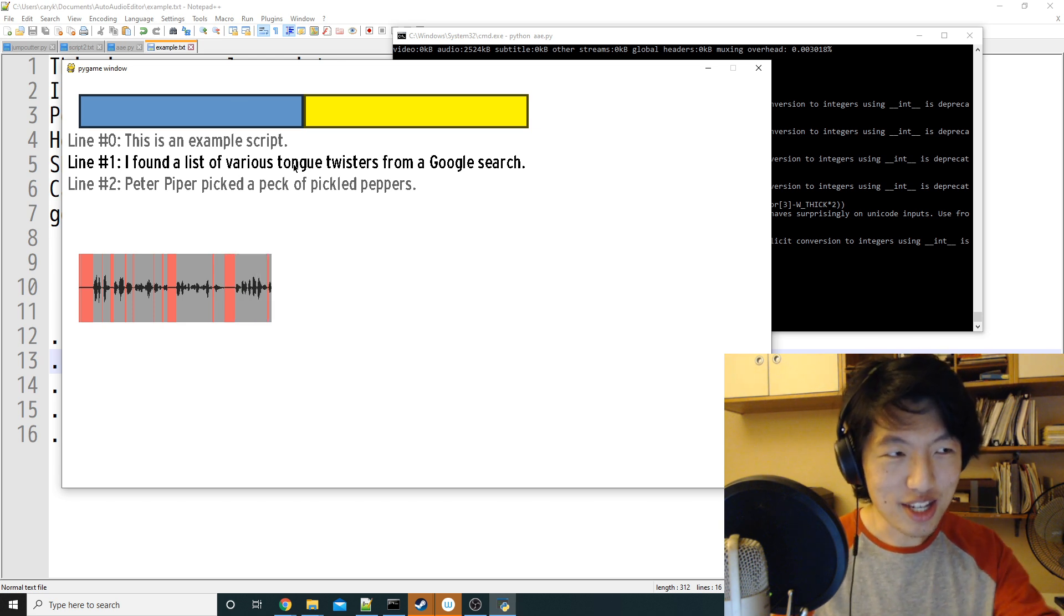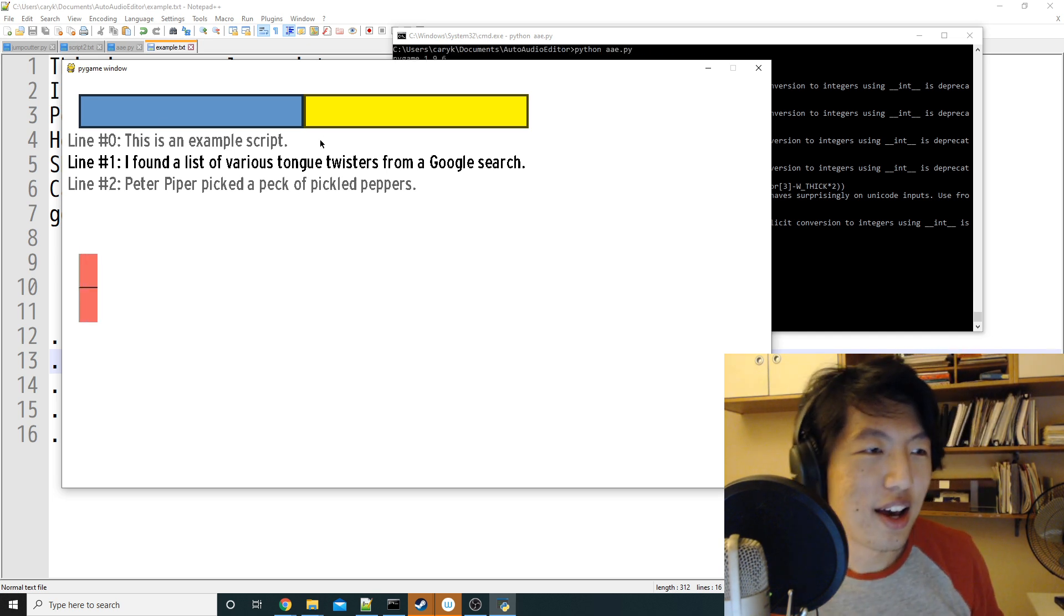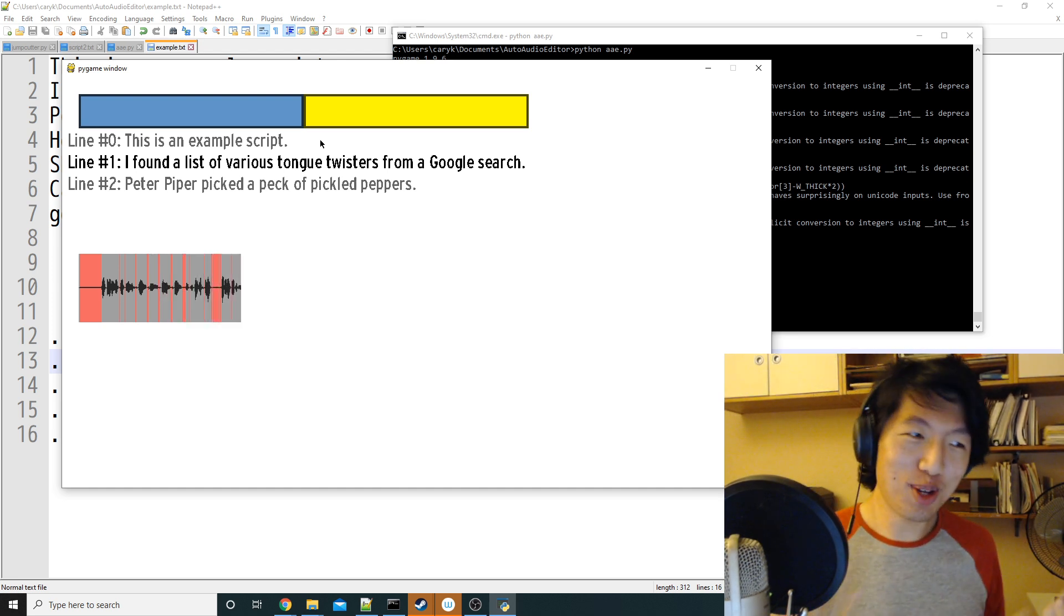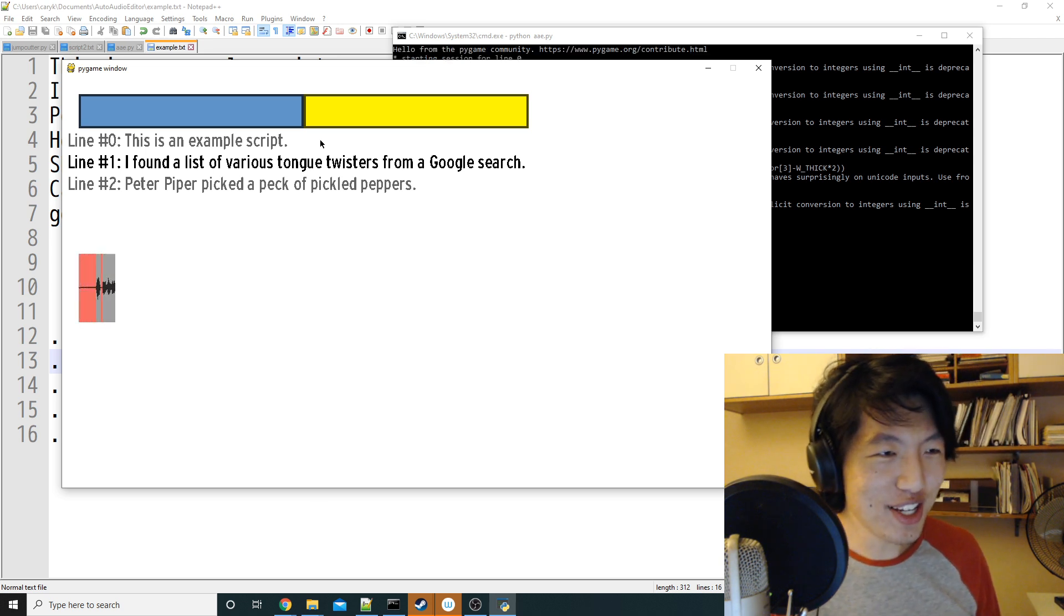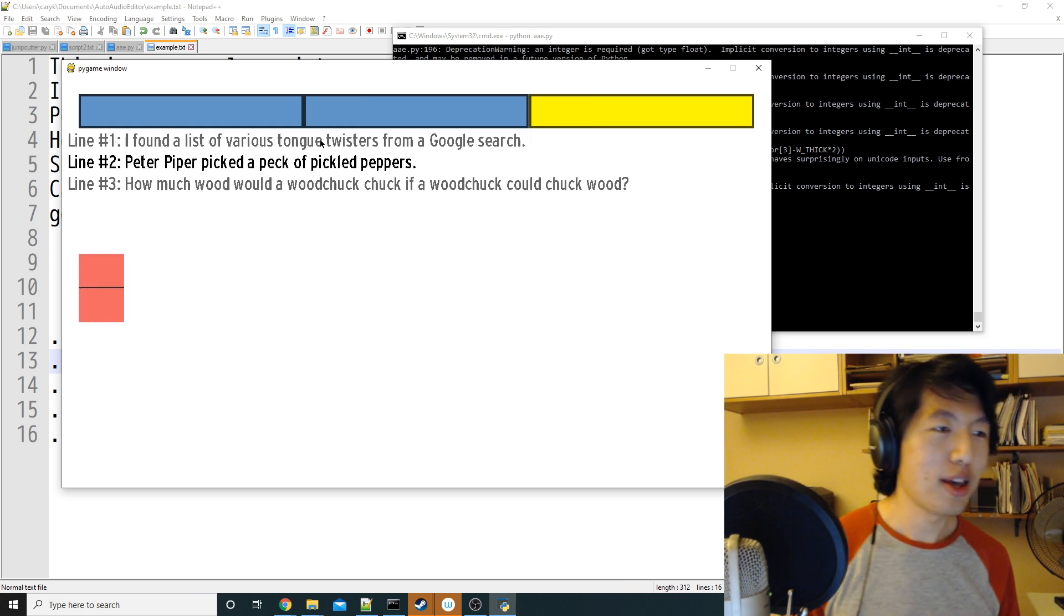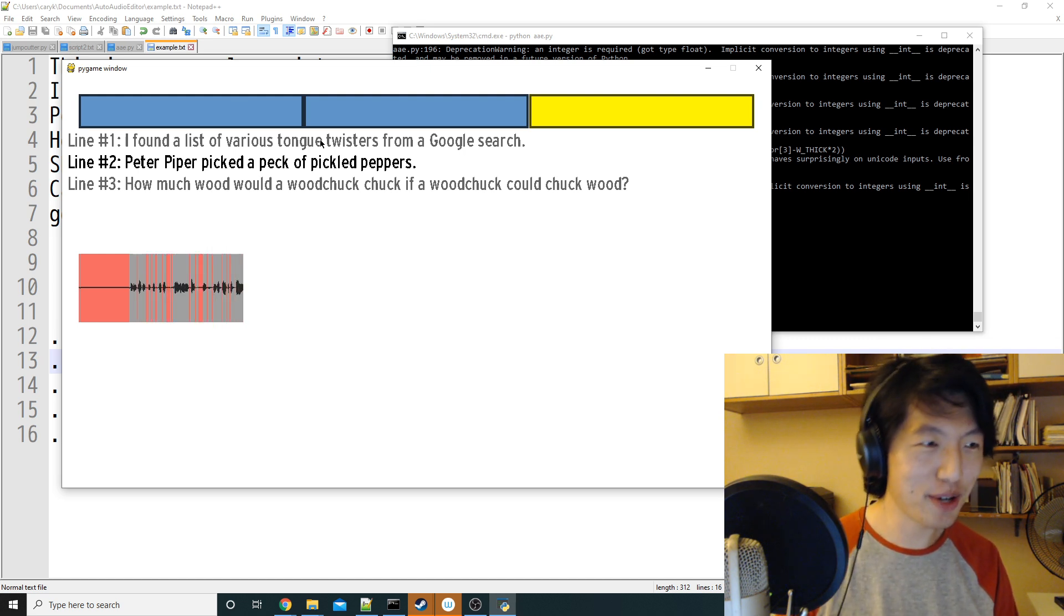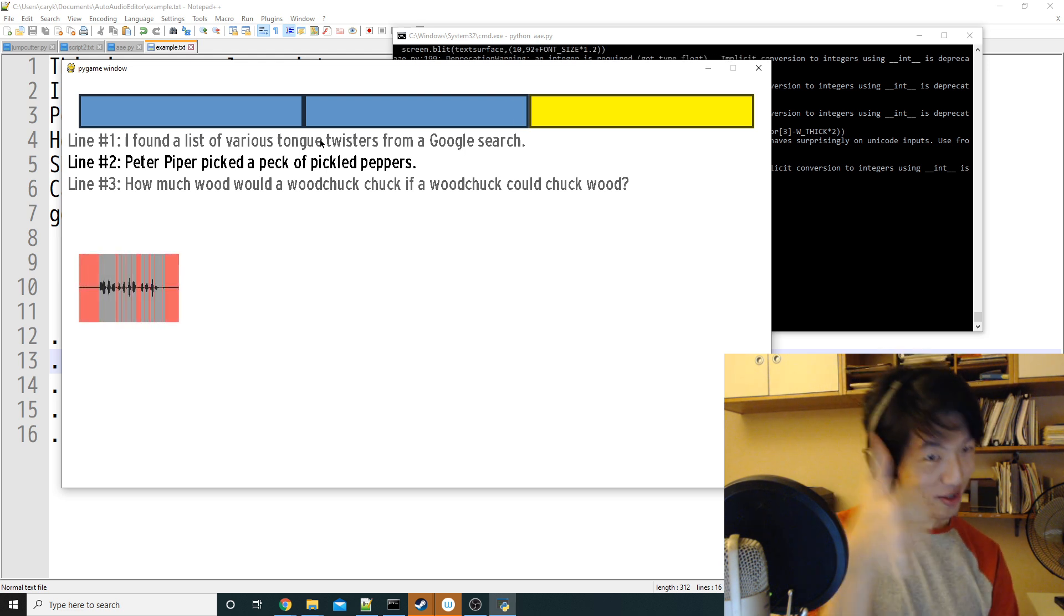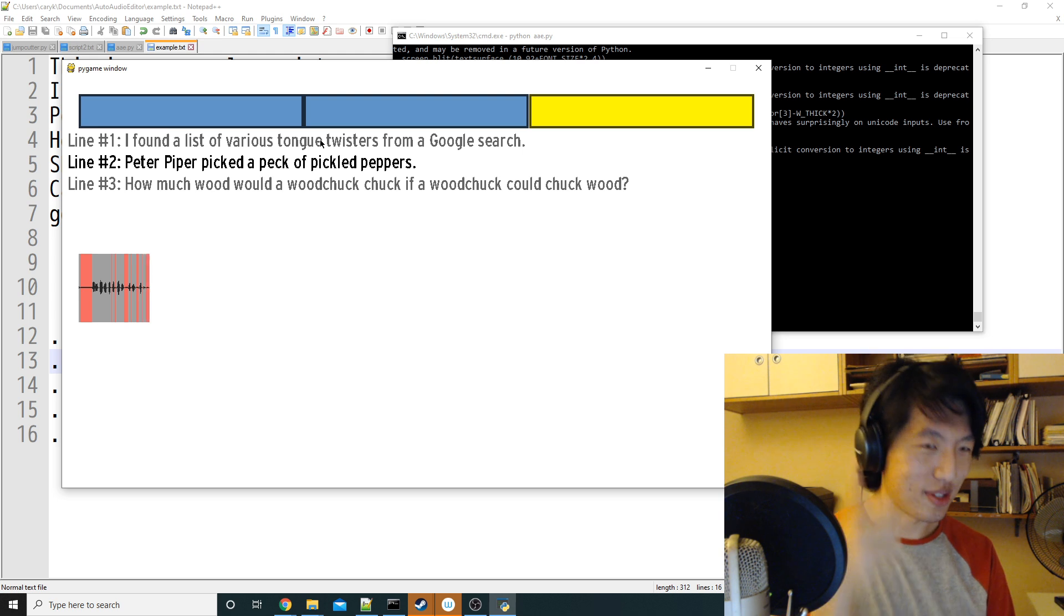Let's say I read this one here. I found a list of various tang, tung, twang, tung, oops, I messed up. I don't want that to be in my final file. Then I hit down, and it gets trashed. I found a list of various tongue twisters from a Google search. Peter Piper picked a peck of poop, oops, I messed up. I'll press down. Peter Piper picked a peck of pickled peppers. Good. Oh, I said good, so that means it's actually bad, so I have to redo it. Peter Piper picked a peck of pickled peppers.